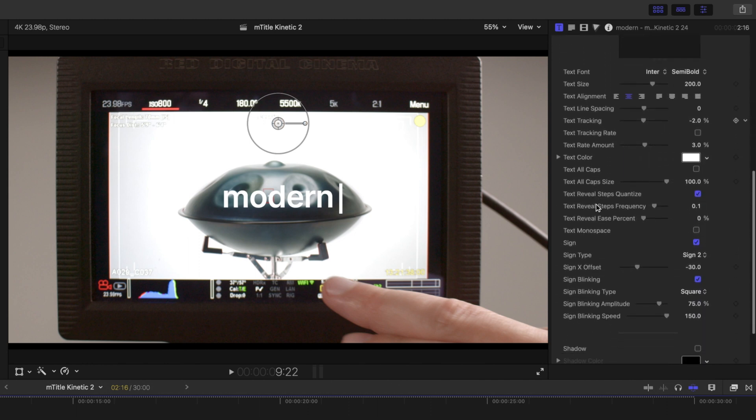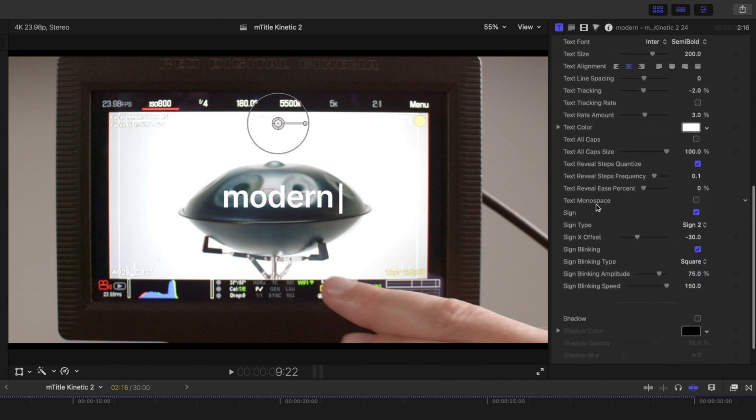In some of the titles, you are going to have different parameters, such as you see here with our text tracking rate, rate amount, etc. And then we've got our text reveal steps,